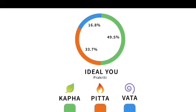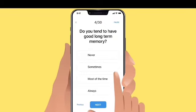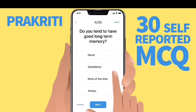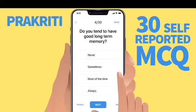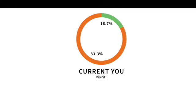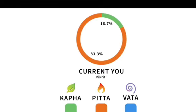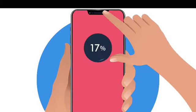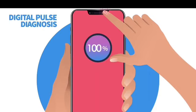Prakriti is measured in terms of Kapha, Pitta and Vata to establish the ideal you. Our differential diagnosis expert system can assess the Prakriti based on 30 self-reported, multiple choice questions answered by users during onboarding. Vikrati is defined as the deviation from Prakriti and sometimes indicates disease, reported as a current percentage of Kapha, Pitta and Vata in your body. The assessment of current mind-body constitution is done using the digital Nadi Pariksha, which takes only 30 seconds.